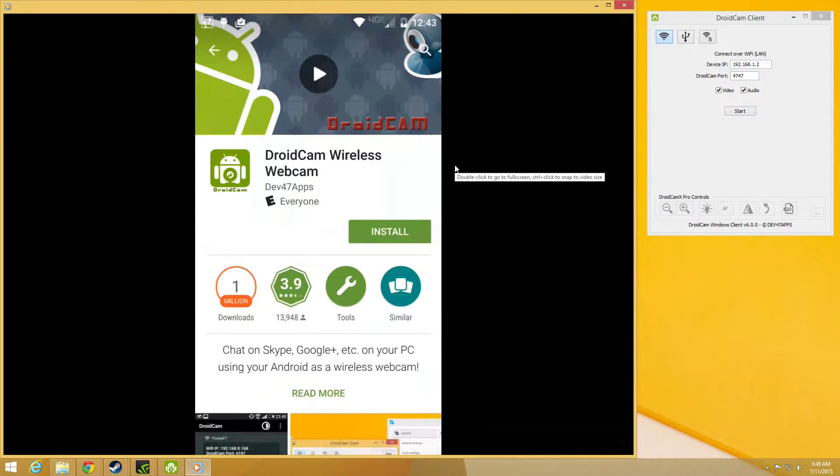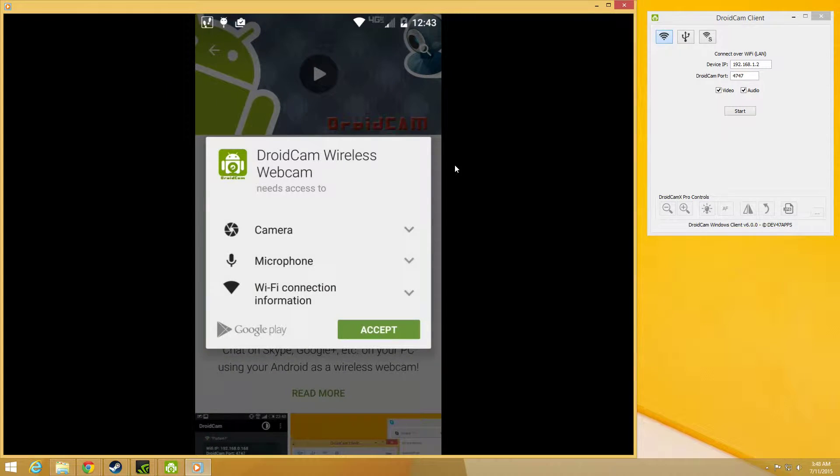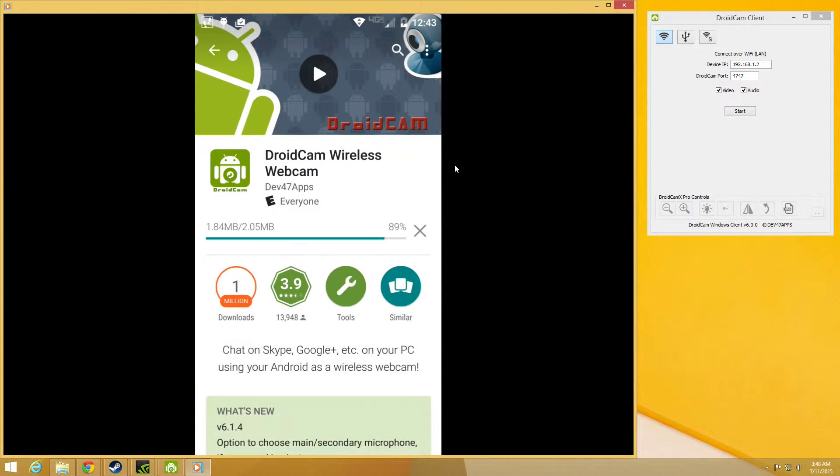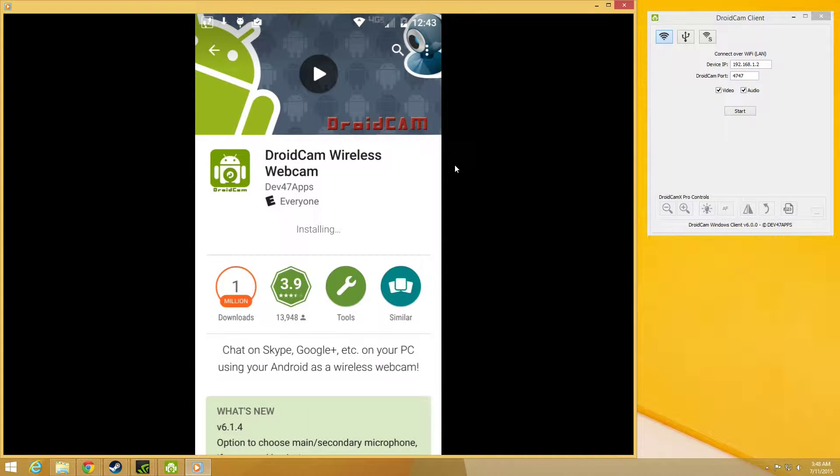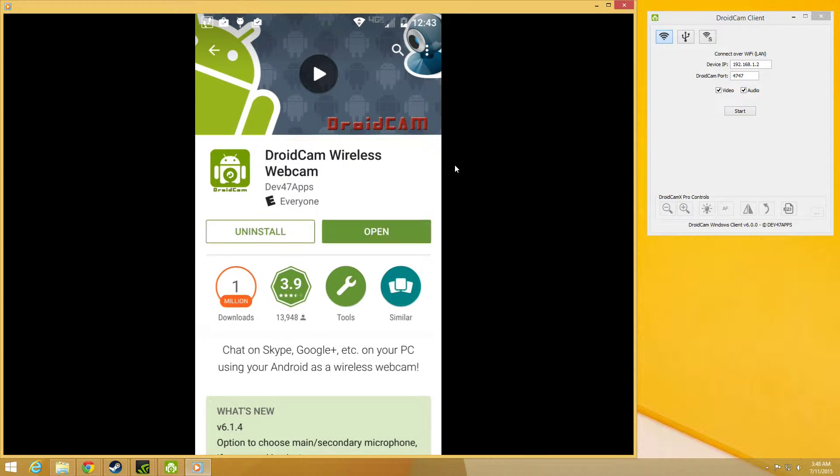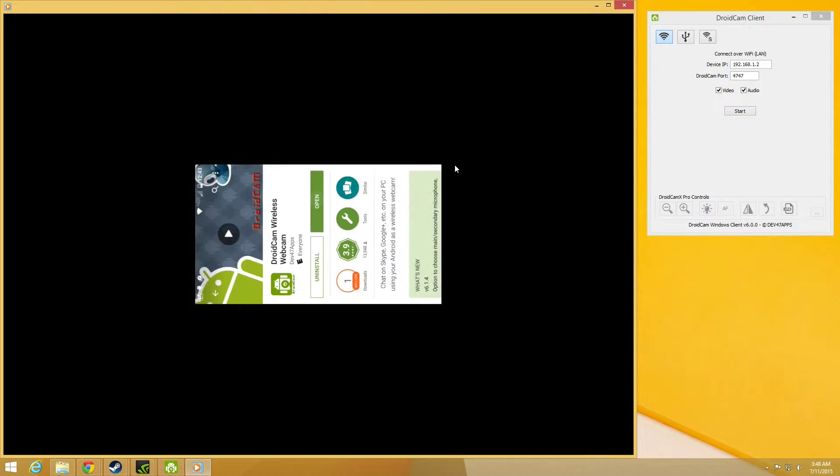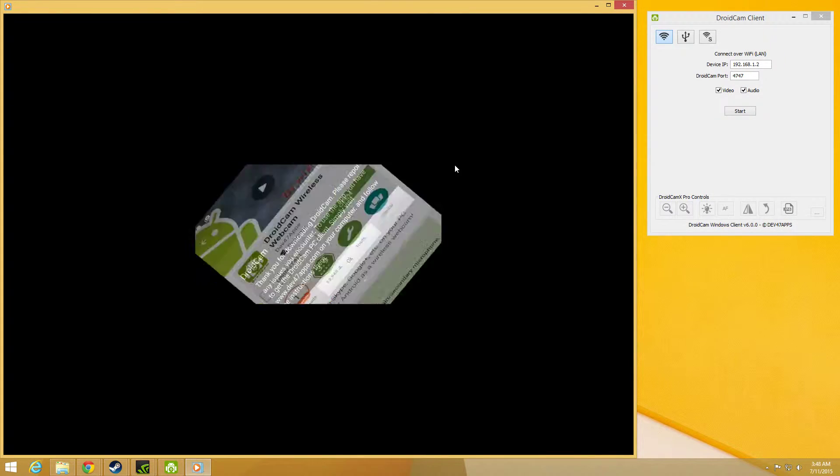It's DroidCam Wireless by Dev47Apps. I'm going to install it. Open up the app.